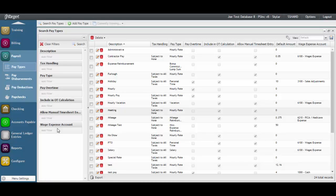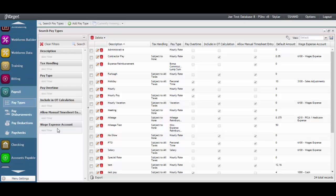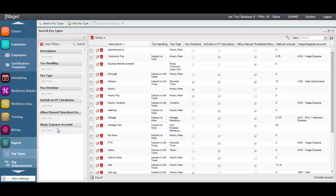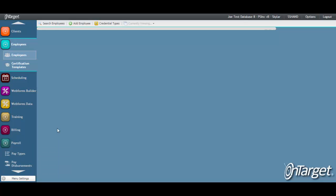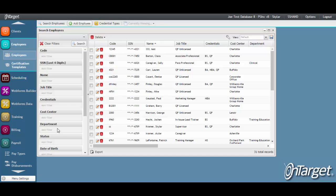After you have created and defined all of your pay types, it is time to add the pay type to the employee record. We will do a quick walkthrough of that. First, go to the employees and search for the employee or add the new employee record.